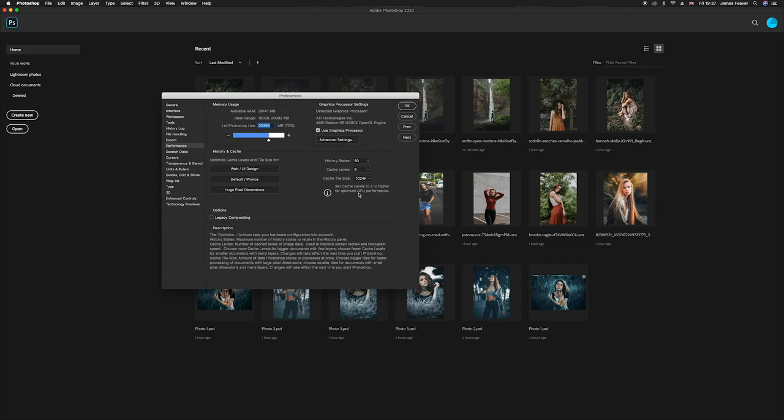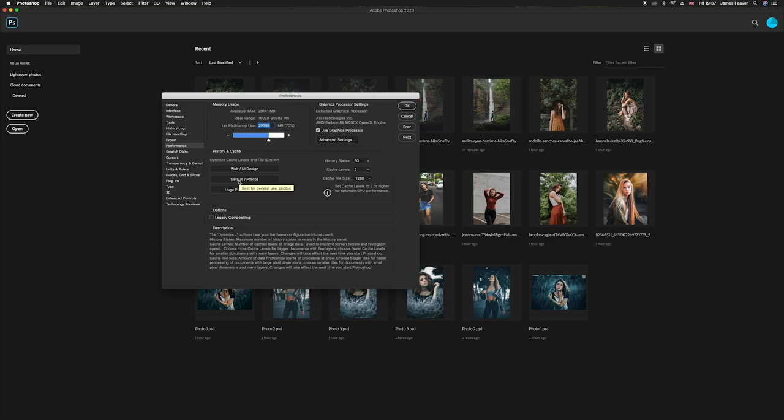But what it will do is it will change your cache level and your history status depending on what you click on here. So it really does depend on what type of work that you do to depend on how you can optimize your workflow. So if we click on default photos for me, as you can see it will change these numbers here.